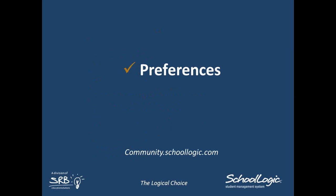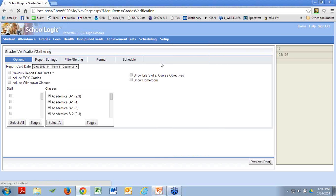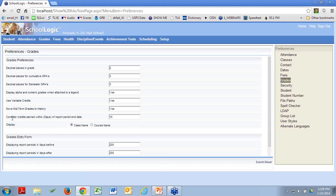We're going to start in preferences. Go to Setup, choose Preferences. Once we get to preferences, we're looking for Grades, and then the sixth one from the top, which is 'Move Midterm Grades to History.' To even be concerned about this part of preferences, you have to have at least some year-long classes. If all of your classes are semesterized, this doesn't really apply to you. If your classes only last one semester, there really isn't a midterm grade to move to history.